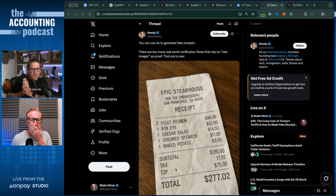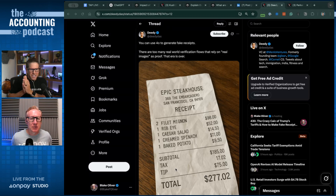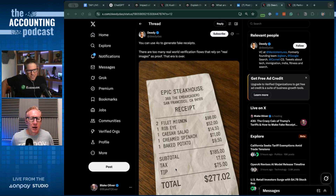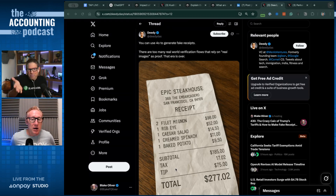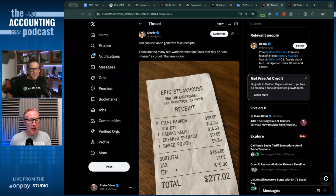There are too many real-world verification flows that rely on real images as proof. That era is over. There's an image of the fake receipt he generated, which, David, looks pretty realistic to me. For listeners that have not seen this yet, it looks like a crinkled-up receipt sitting on a nice wood table that you'd see at a steakhouse.